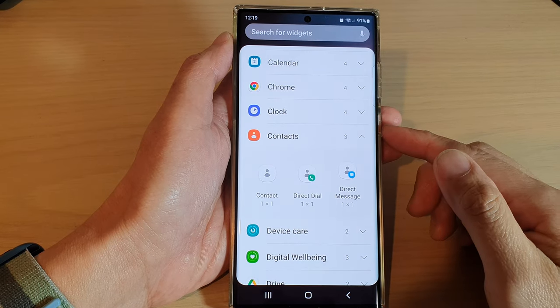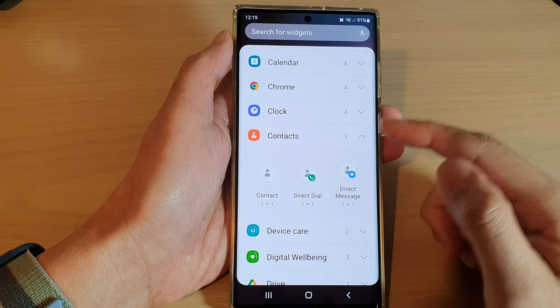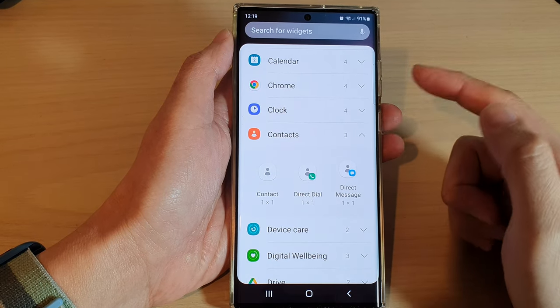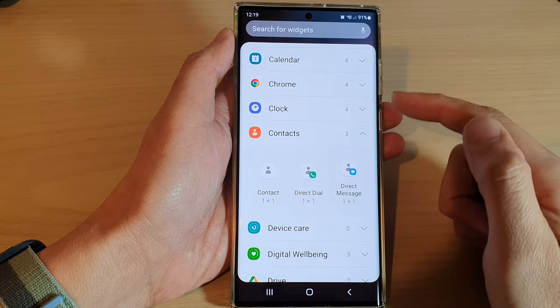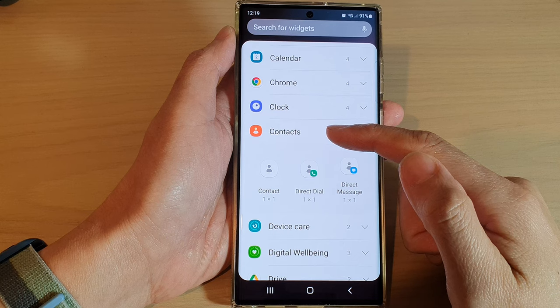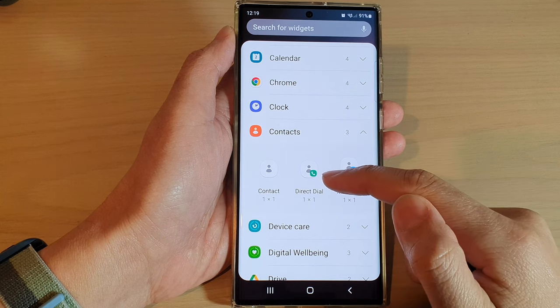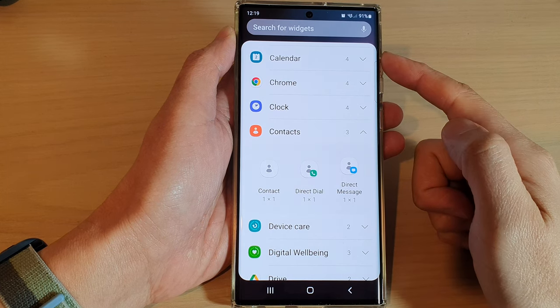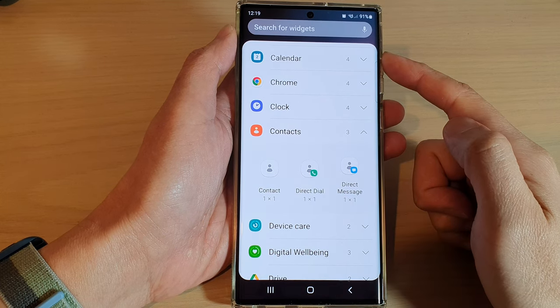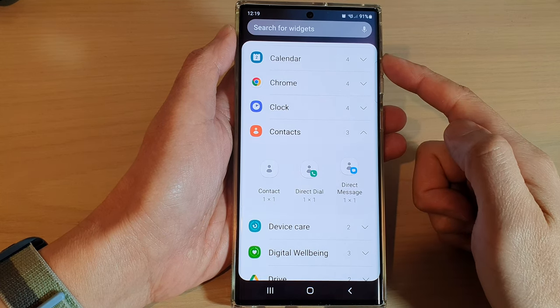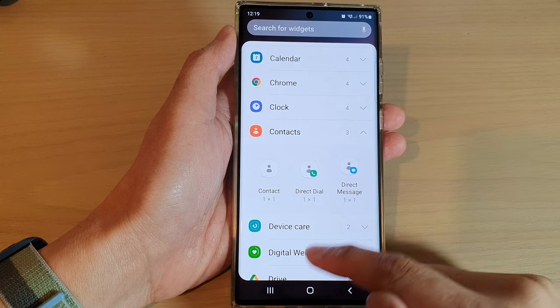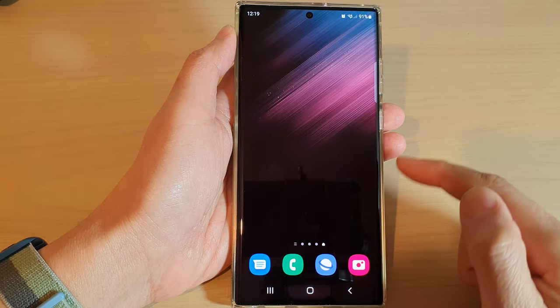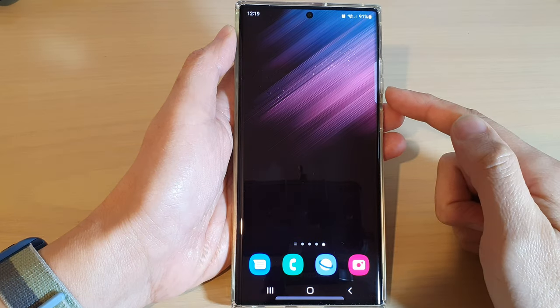In this video we're going to take a look at how you can add a contact direct dial widget to the home screen on the Samsung Galaxy S22 series. First, tap on the home button to go back to the home screen.